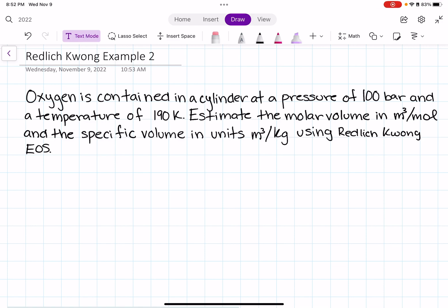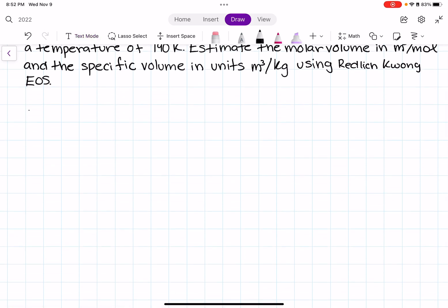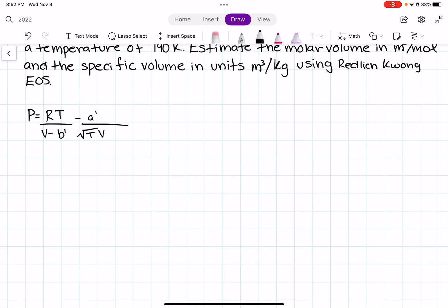The Redlich-Kwong equation of state is as follows: P equals RT over (molar volume minus B prime), minus A prime over the square root of temperature times the molar volume times (molar volume plus B prime).